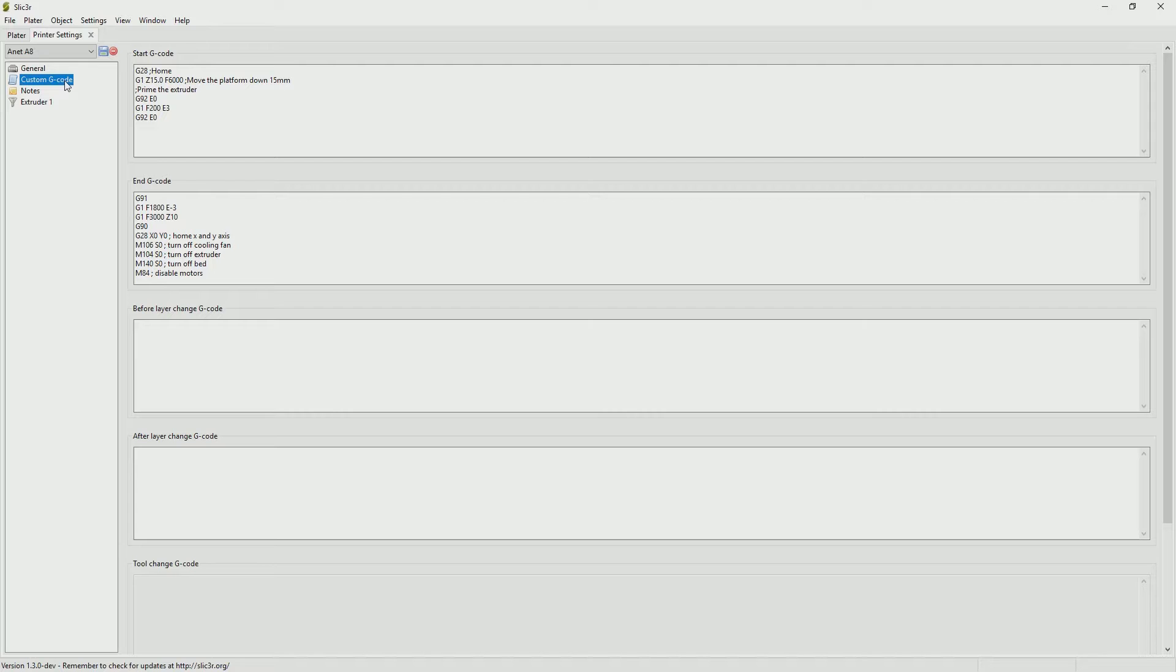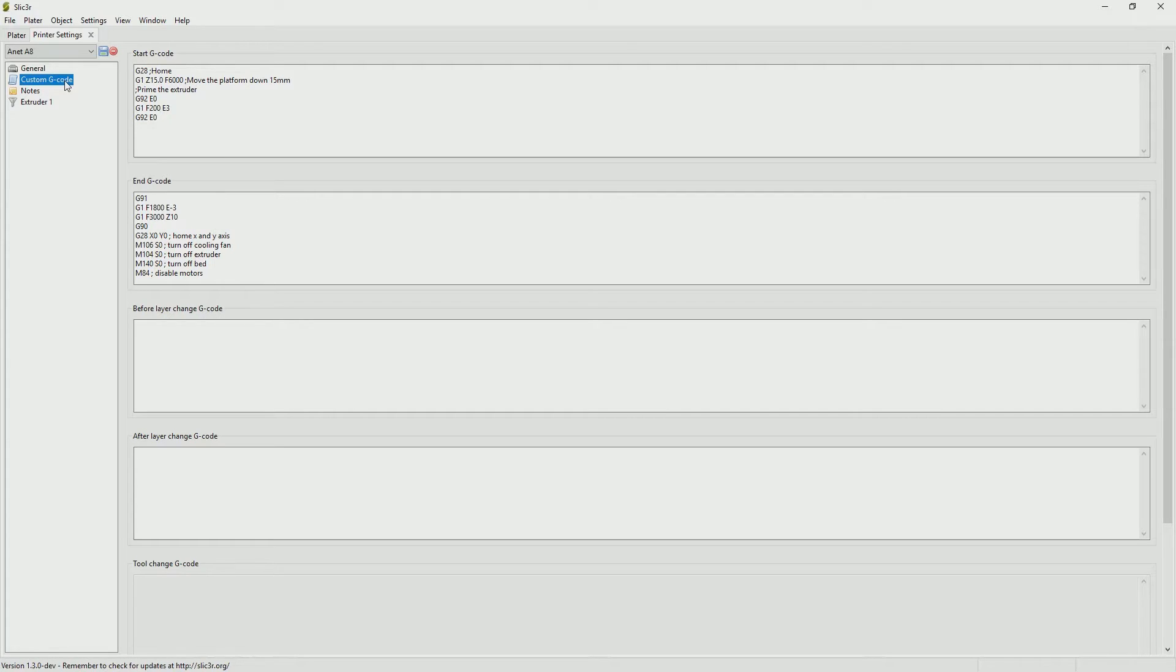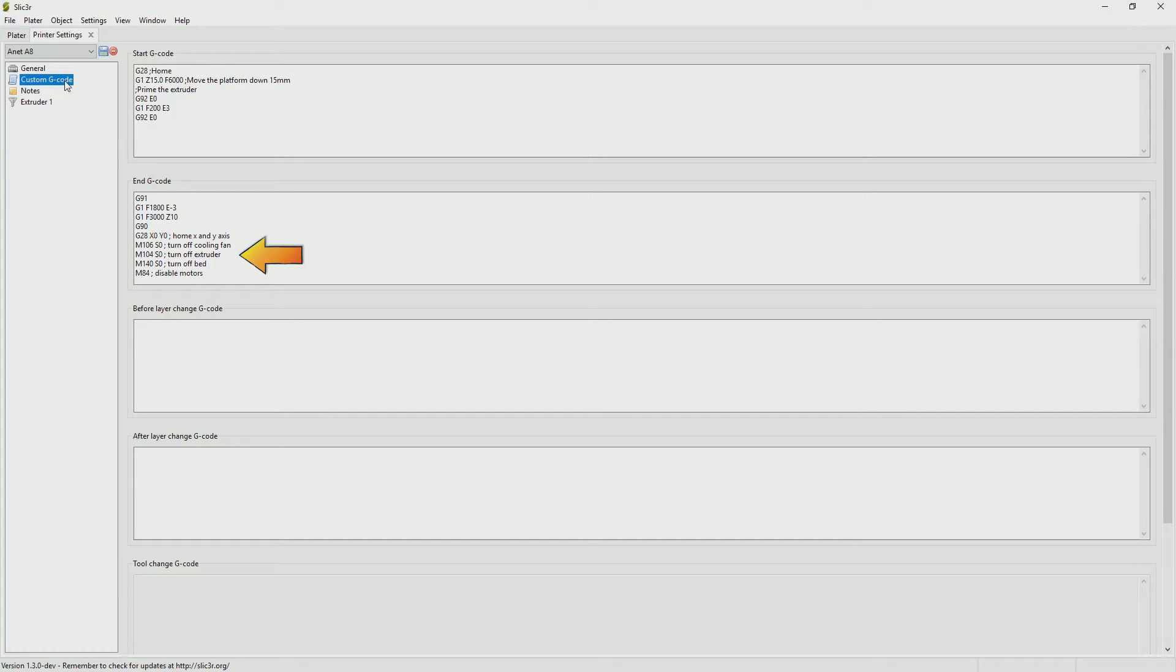With the ending G-code, both G91 and G90 have to do with moving the extruder head away from the model and the M commands are as you can see they're turning off the extruder, turning off the heat bed, disabling the motors, essentially putting the printer into a state where it's safe to be left alone.